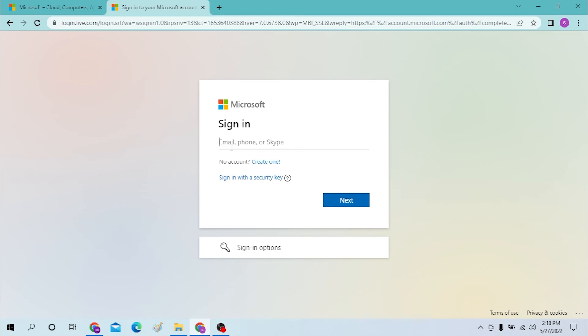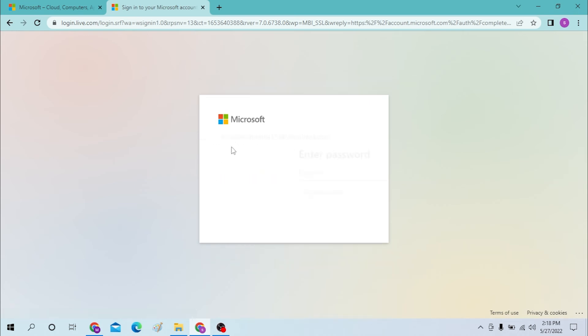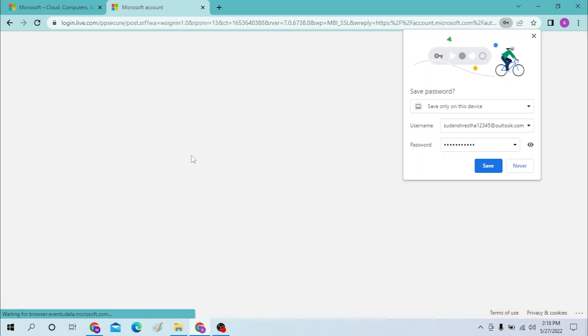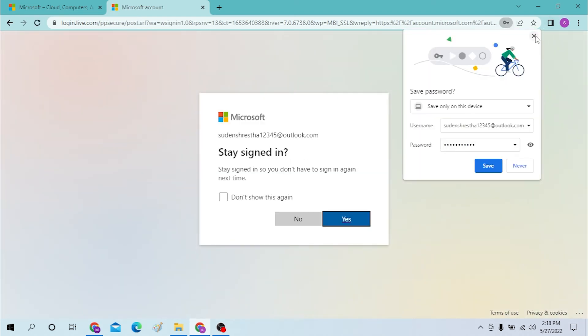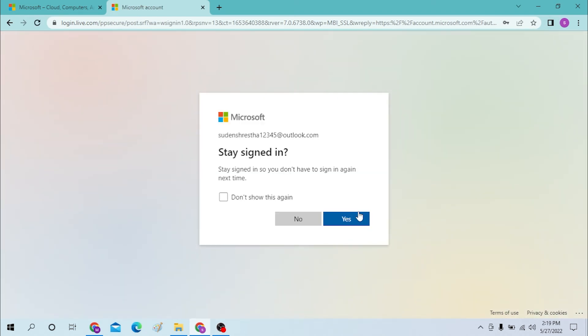Enter your email address over here, or your phone or your Skype number. Now let's enter it, hit enter, and type in your password like this. And then you will be logged in to your Microsoft account.